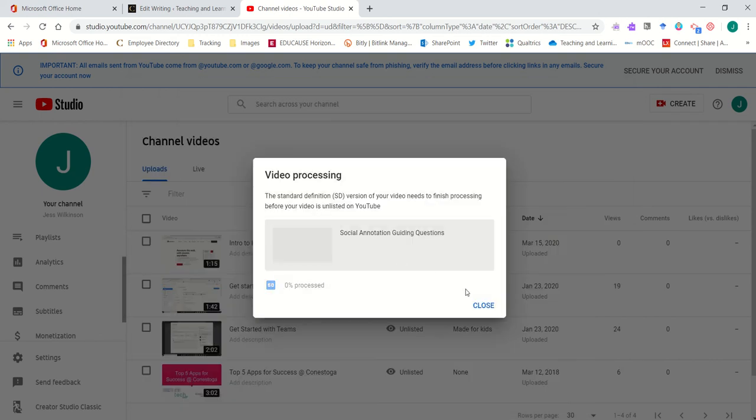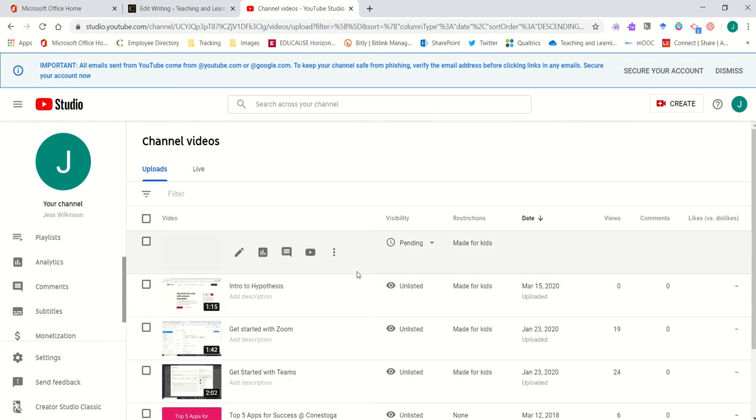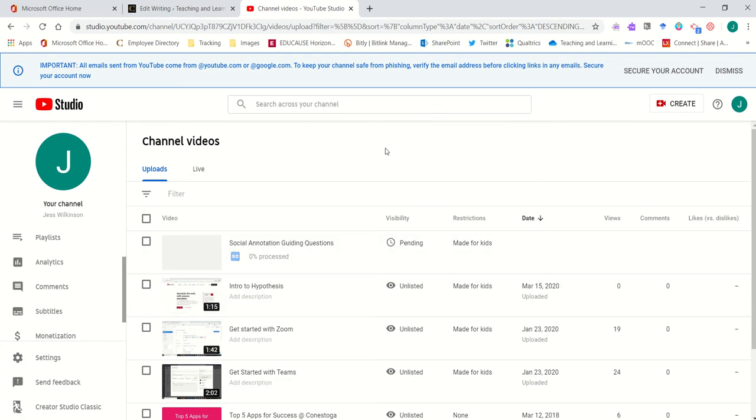The upload process will begin, but you can go ahead and link it in your course now. The automatic captions will take approximately 10 to 15 minutes to complete at which time your students will be able to see fully captioned videos that you have created.